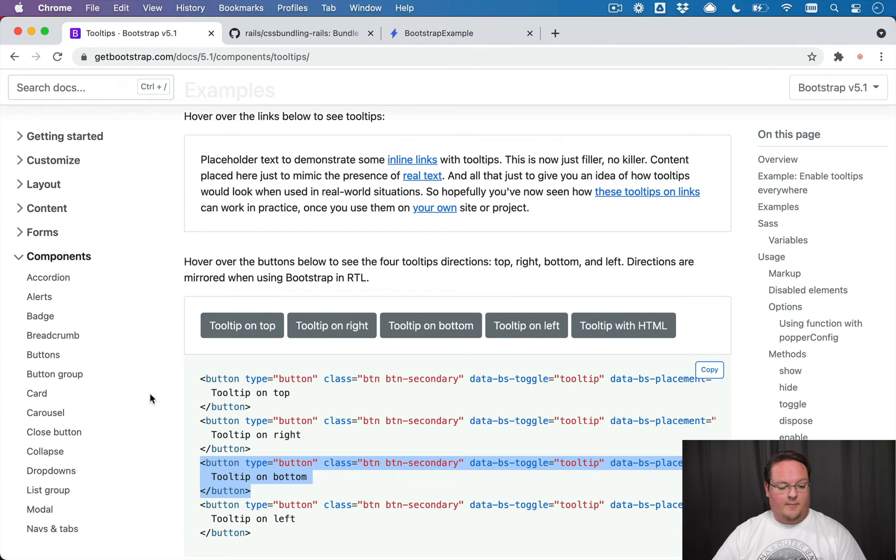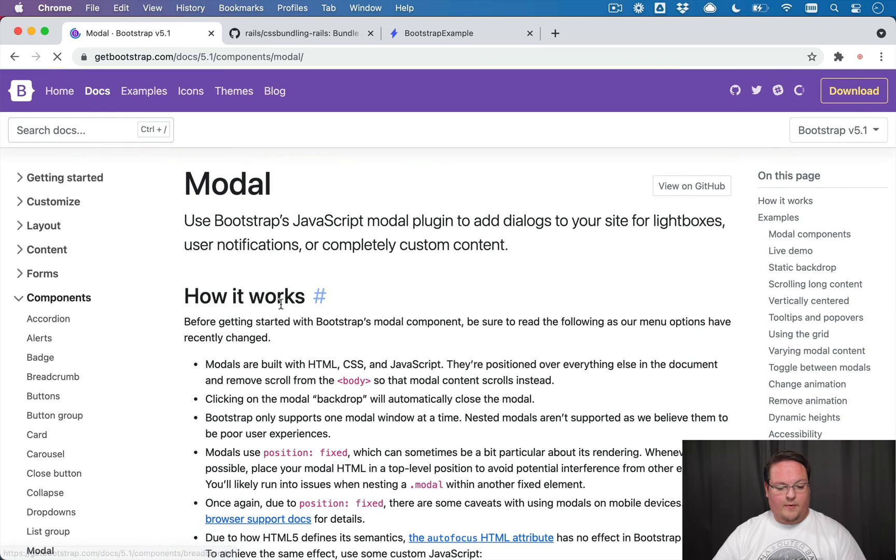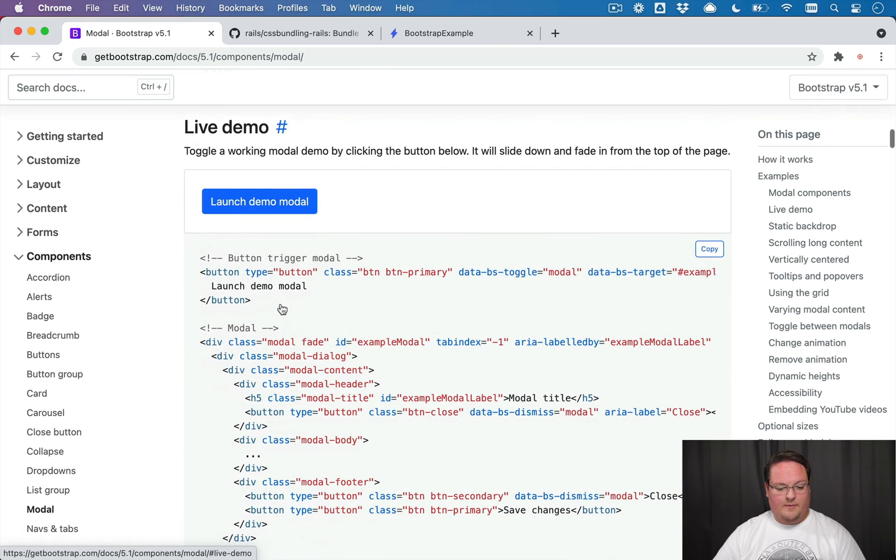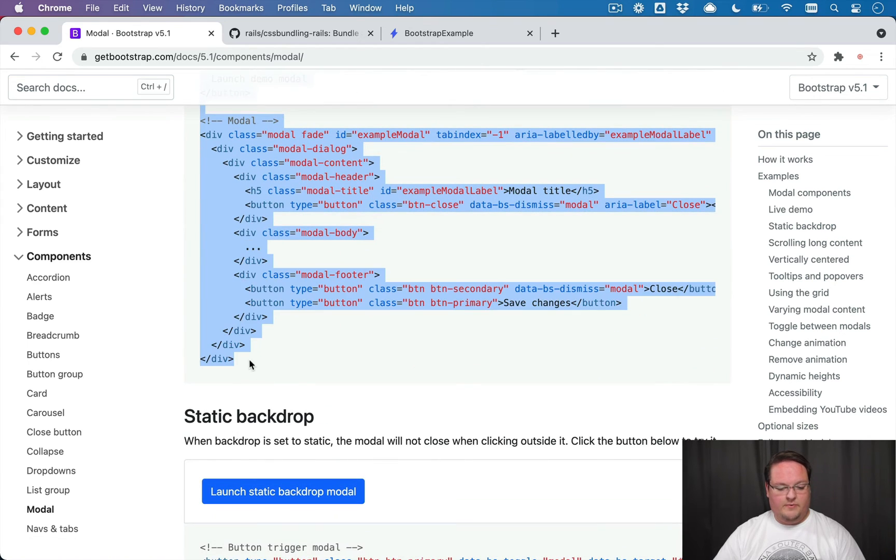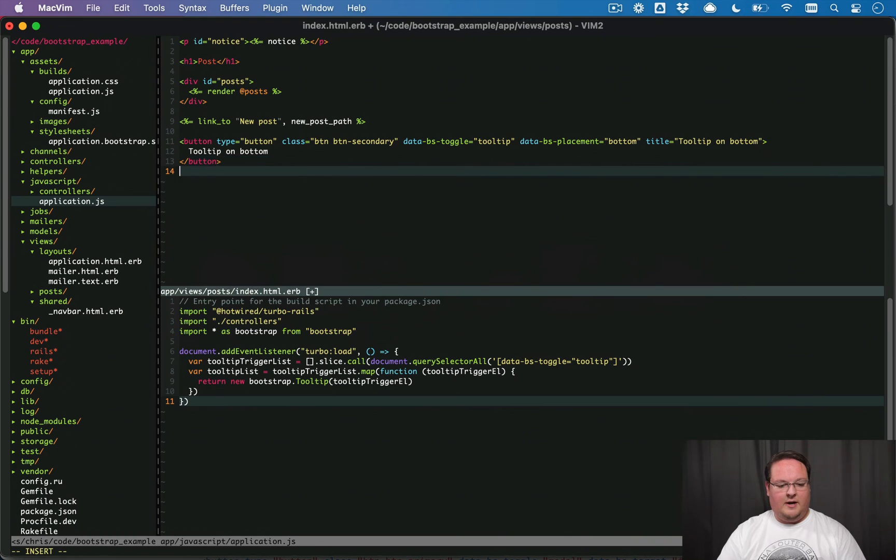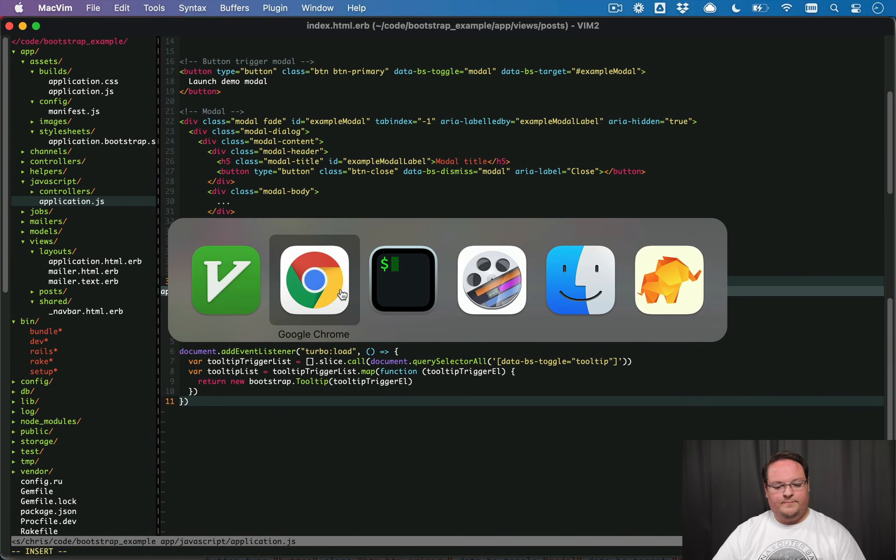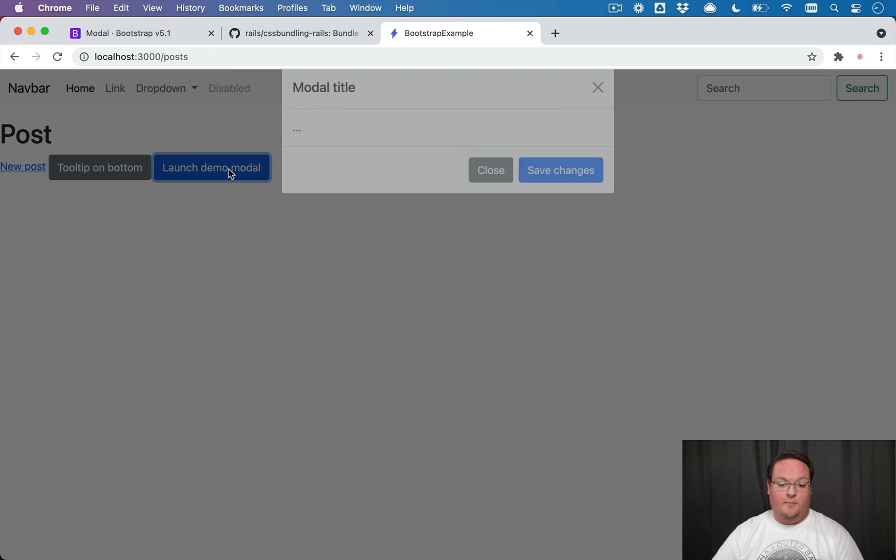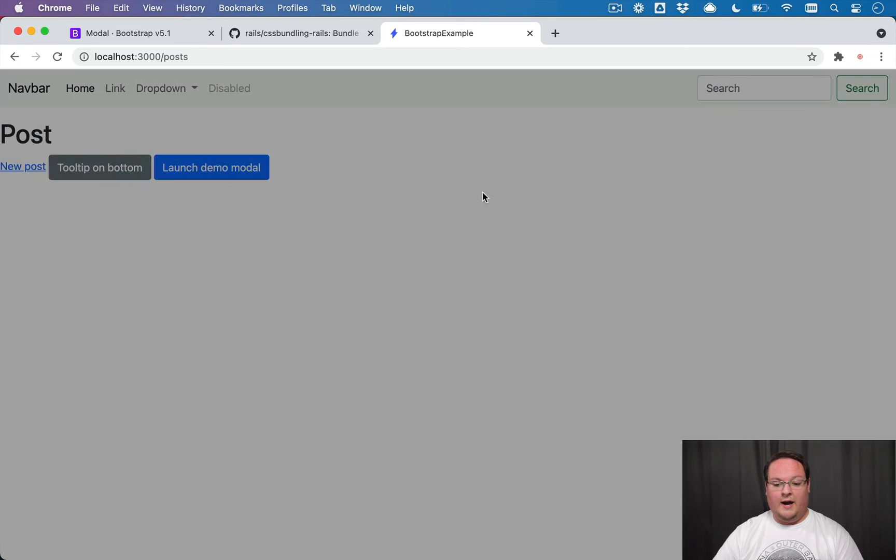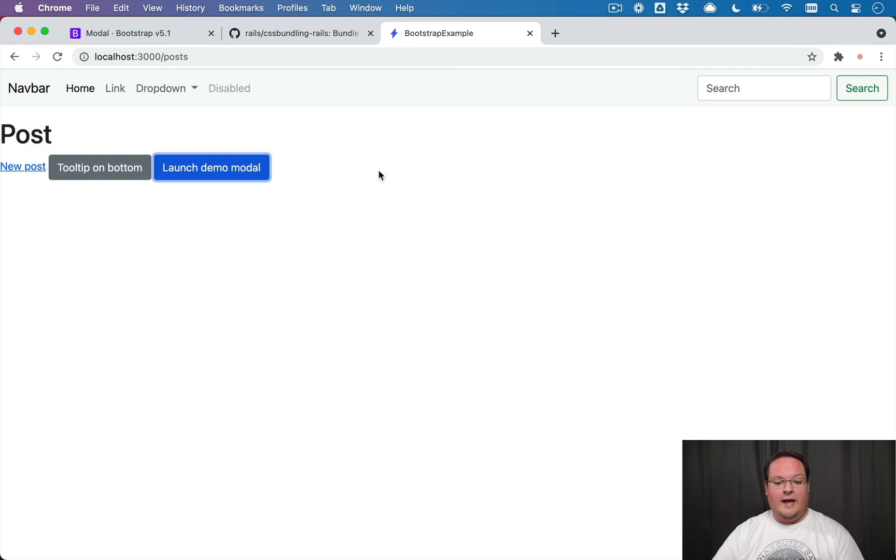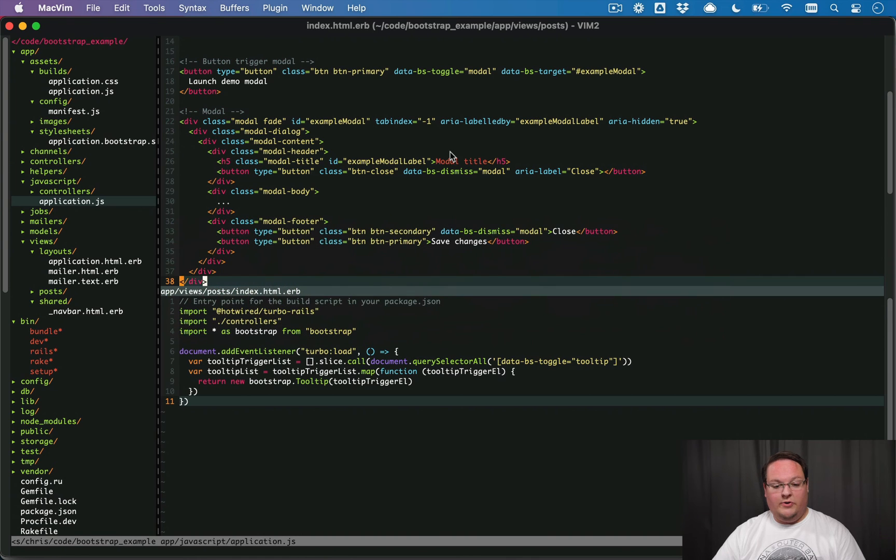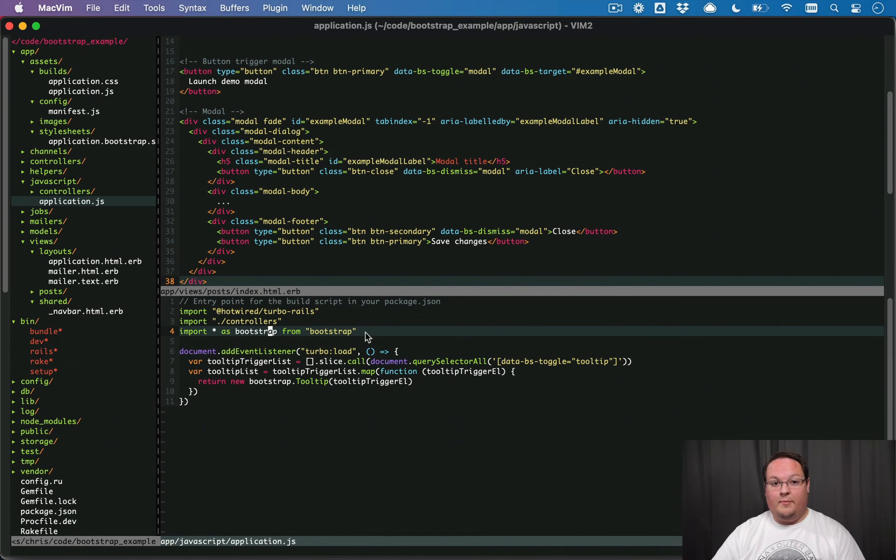So other things we can play with, like a modal, for example, if we go grab this live demo with a button that triggers the modal, we can copy this and paste it in as well. And we'll see that because the JavaScript is already imported for us, our modals work out of the box. So that's great. And it automatically works. We don't have to set up any JavaScript for that. So that's all done for us by this import bootstrap from the bootstrap package.